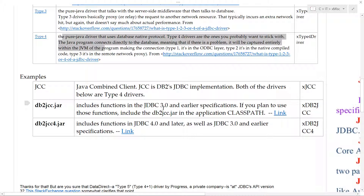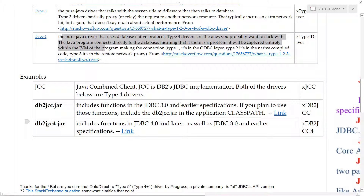DB2JCC covers JDBC API 3 and earlier specifications. If you plan to use those functions, you would use DB2JCC.jar. In the case of DB2JCC4, you're talking about JDBC 4.0 API and later. If you're familiar with an I2 product called Analyze, you do in fact install the DB2JCC4.jar in order to get the Analyze application to talk to the DB2 server.